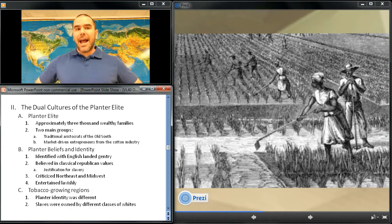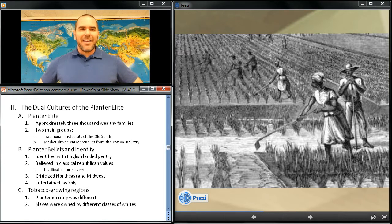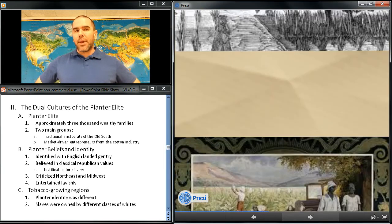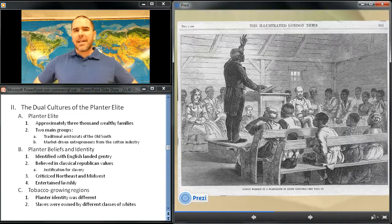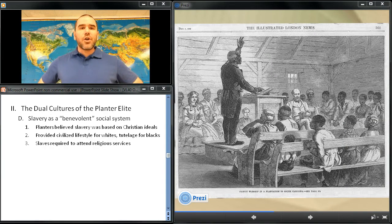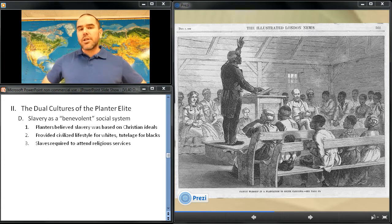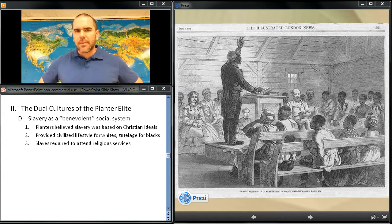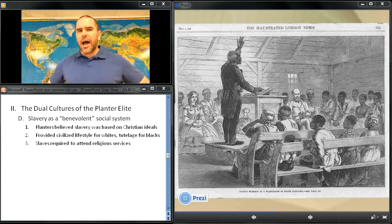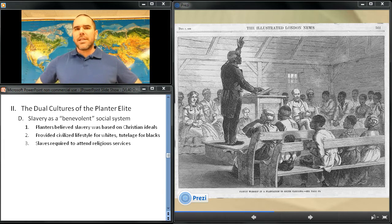As the 19th century progressed, rice planters remained at the top of the plantation aristocracy. In tobacco growing regions, the lives of the planter aristocracy developed differently, in part because of the diffuse ownership of slaves. Planters defended slavery as a benevolent social system and a positive good based on Christian ideology. Slavery produced a civilized lifestyle for whites and tutelage for blacks, according to the planters. Based on the desire to control their workers, extend Christian teachings, and counter abolitionism, planters increasingly intervened in the lives of their slaves, requiring them to attend religious services.